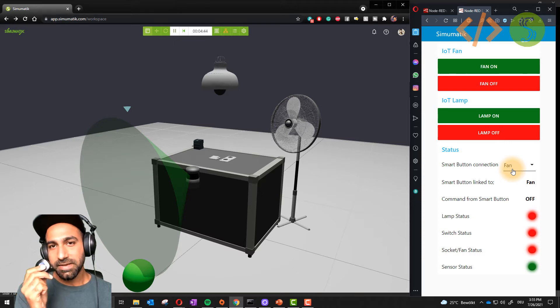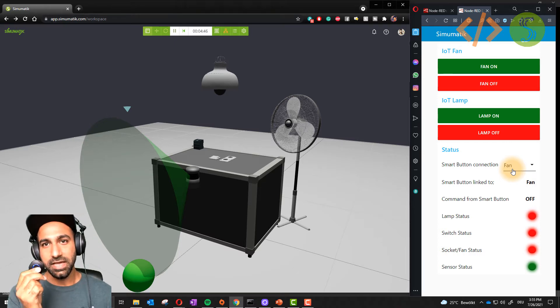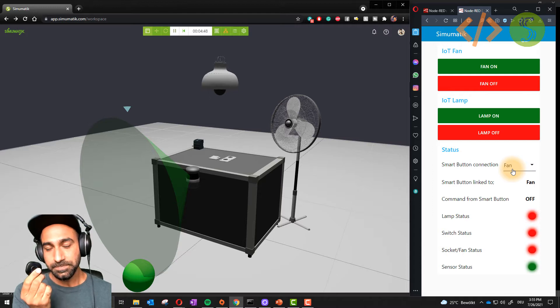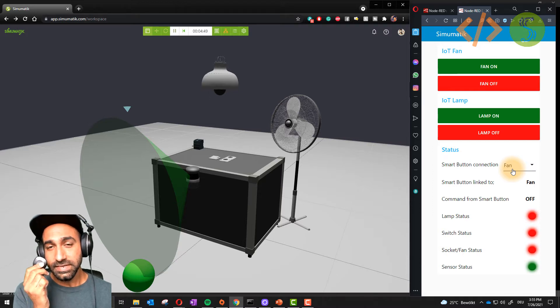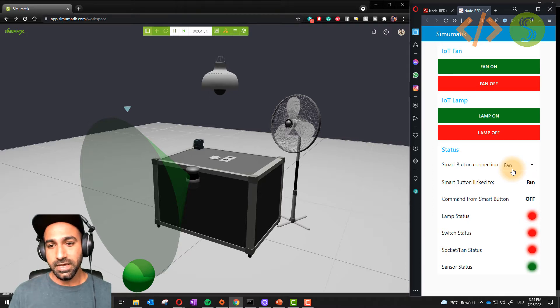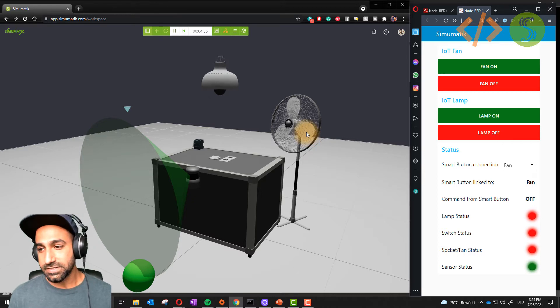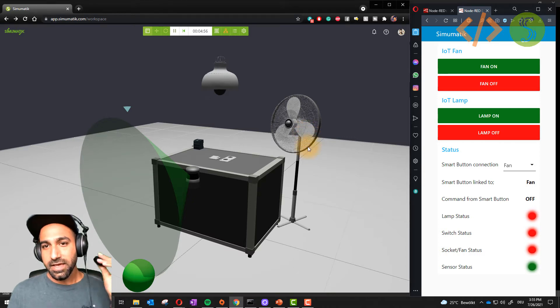How is the signal passing? This WiFi switch is also an MQTT client. It sends a signal to the broker, and this fan is subscribing to this topic from the broker. This is how it's working.